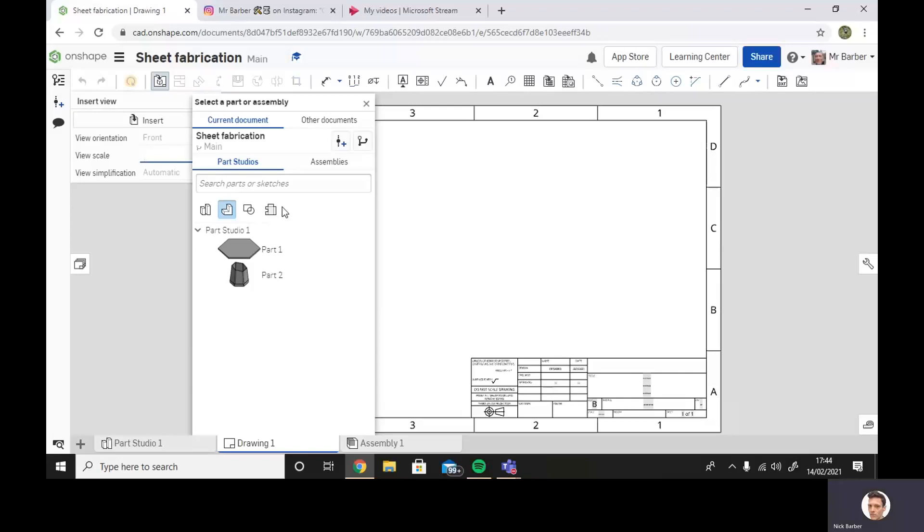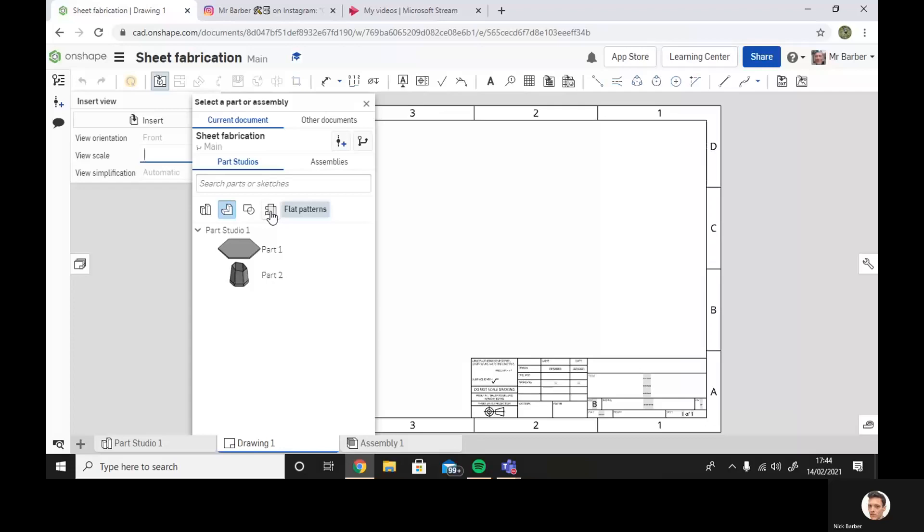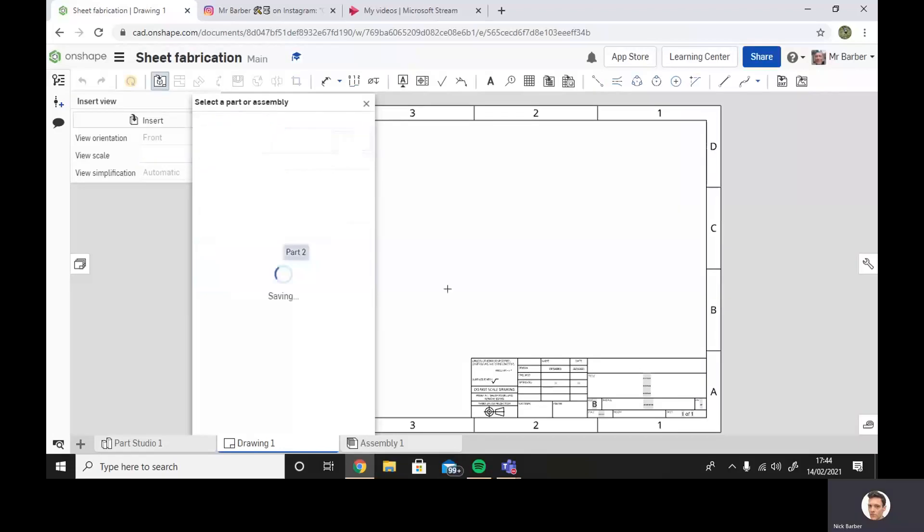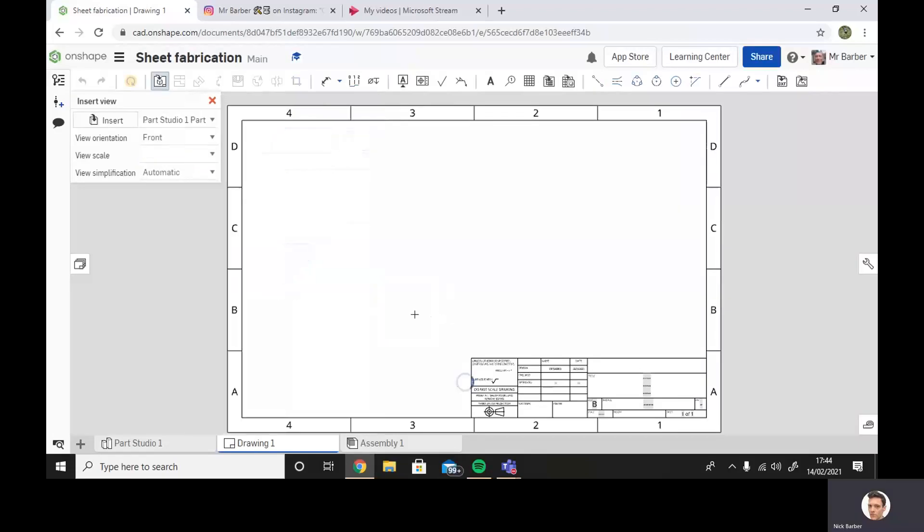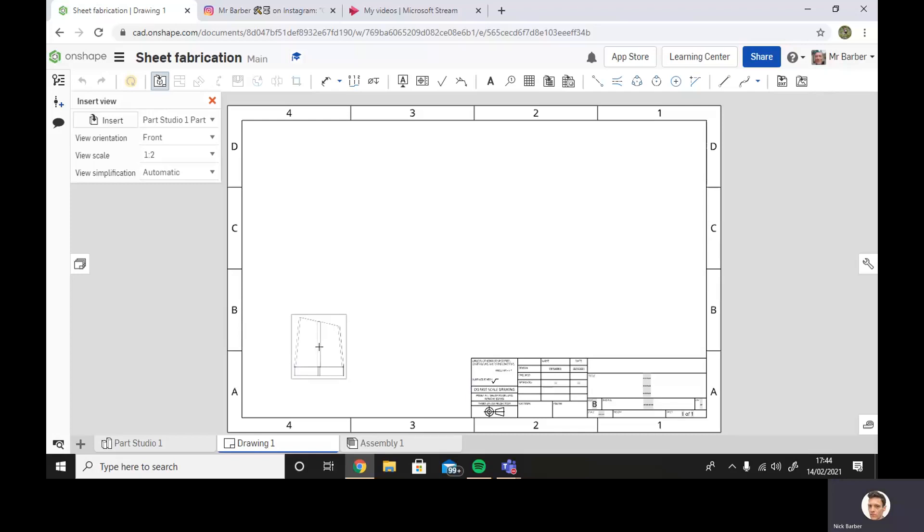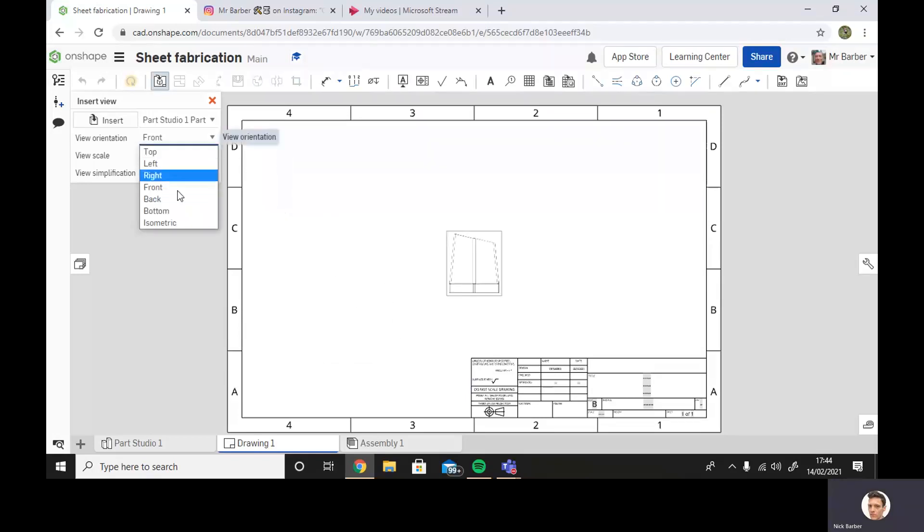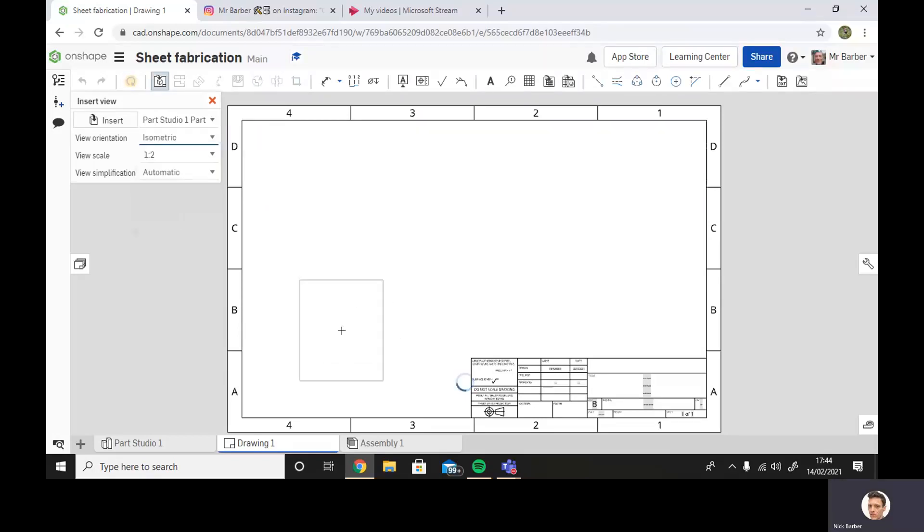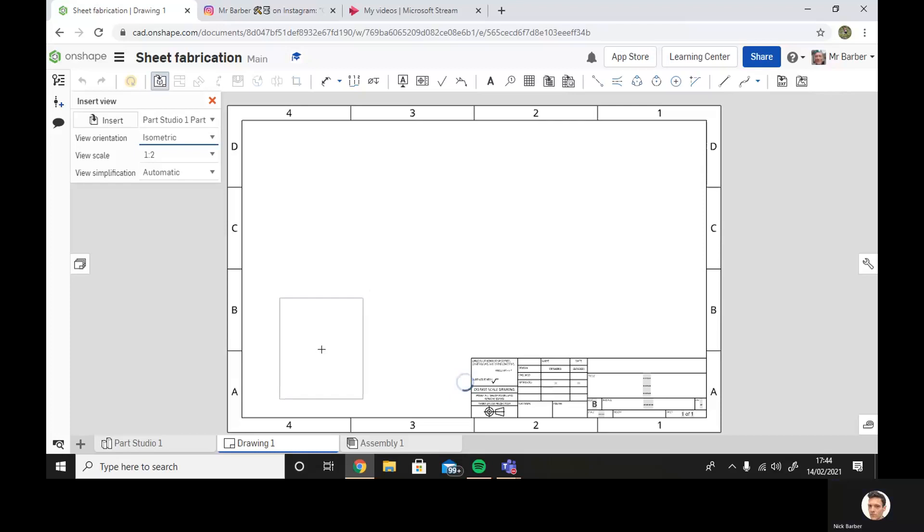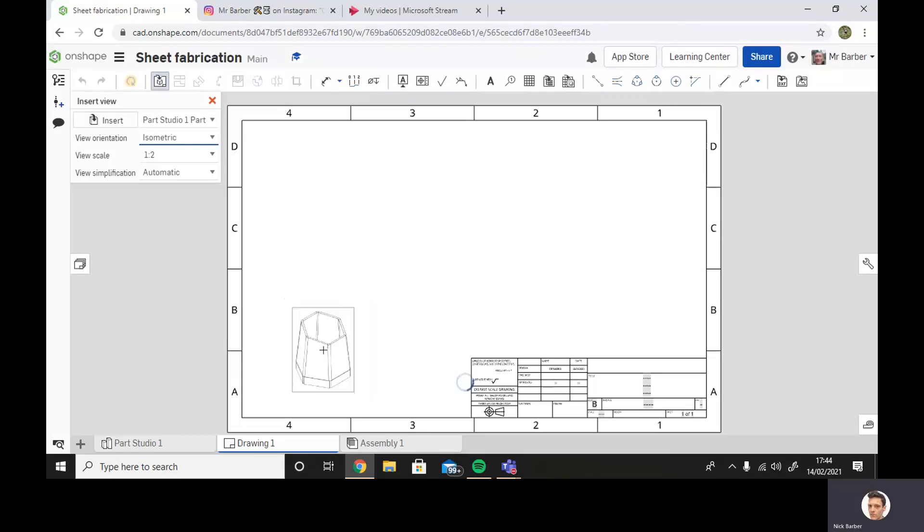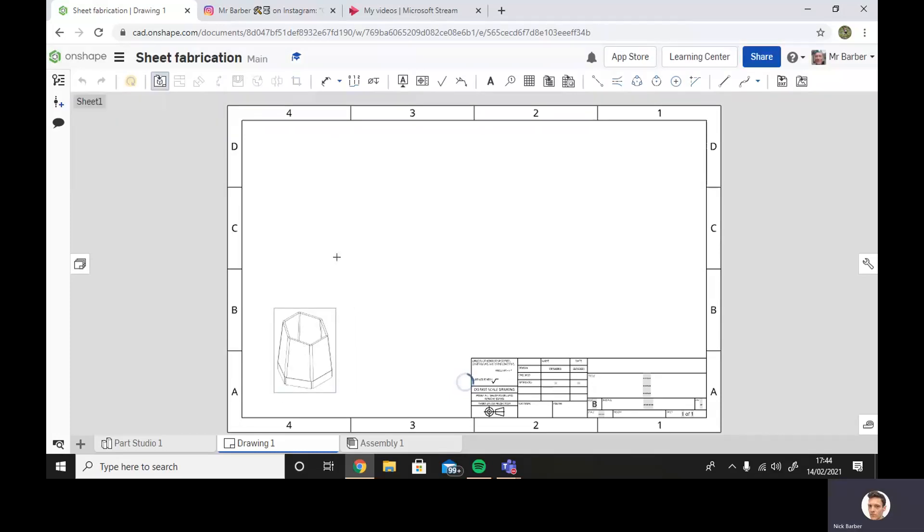And we're going to take here from flat patterns. I'm going to put that part on there just for reference purposes, so we know what it looks like when it's all put together. And I'm going to put it in isometric as well so we can see three-dimensionally. It's just at a scale of one to two.